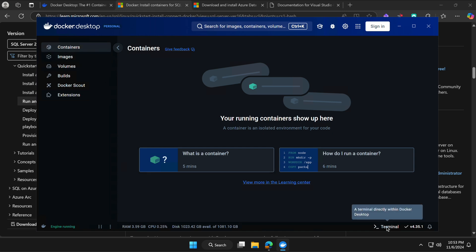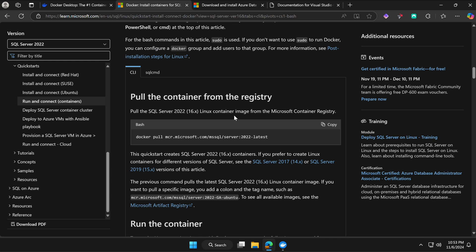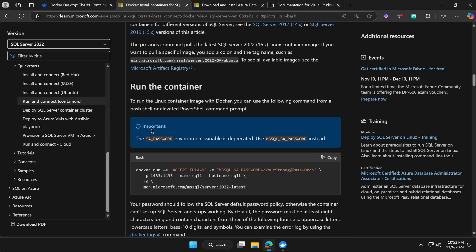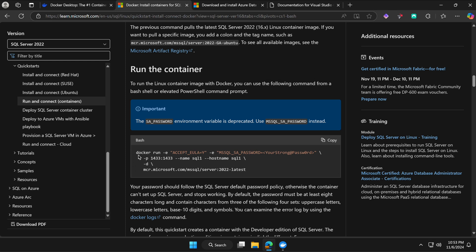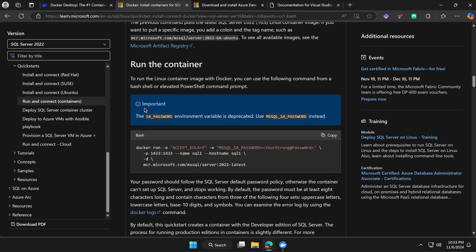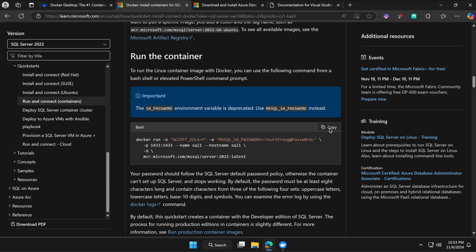Now to make use of this image we have to mount it to the container, otherwise we can't use it. Go back to the terminal and go to the Microsoft document — scroll down a bit and you'll find the Bash command that says 'docker run.' Everything will be the same apart from the password. Note the important notification: the SA_PASSWORD environment variable is deprecated — use MSSQL_SA_PASSWORD instead, which is already specified in the code.